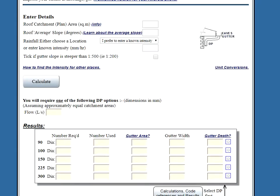Sometimes we might like a downpipe that's not on this list, like for instance a 125 diameter, or we might like a rectangular downpipe. So what do we do in these instances?